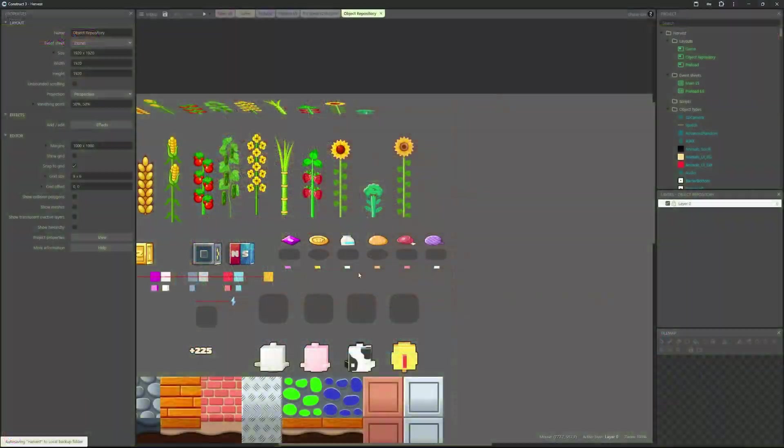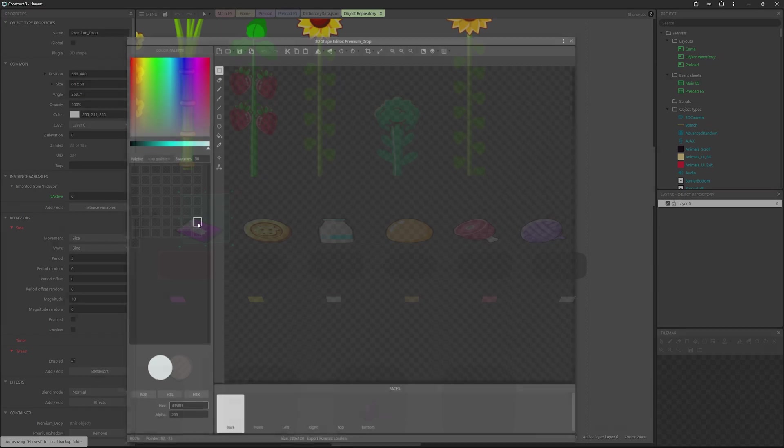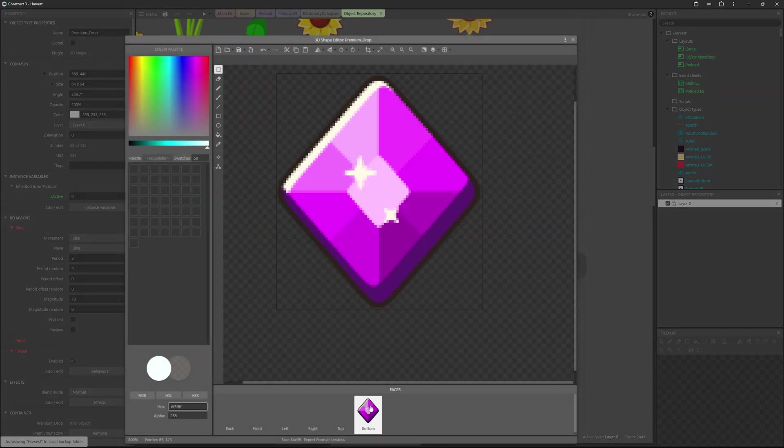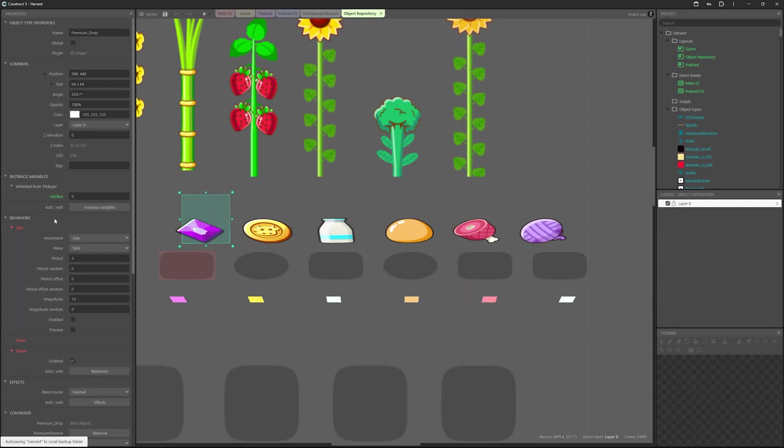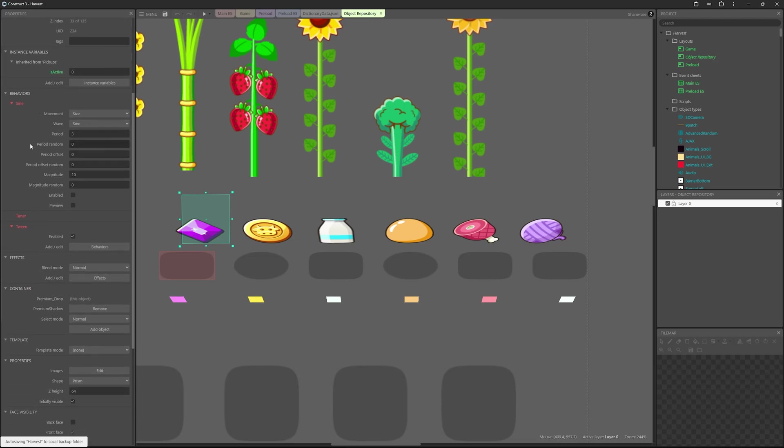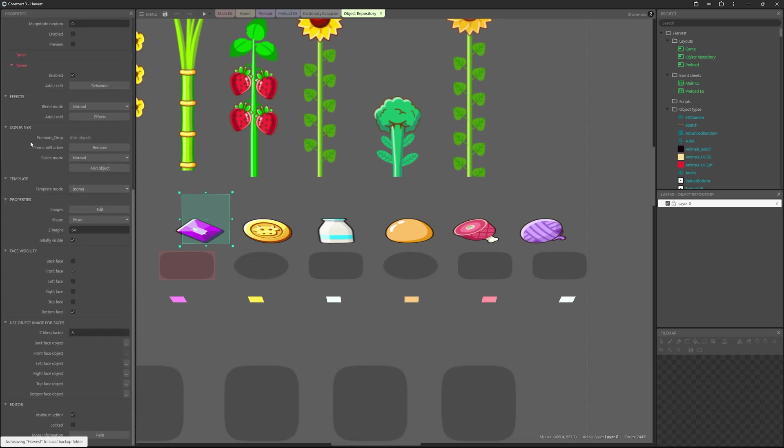One thing I ended up doing is I went for a more merged approach, where I combined 3D and 2D to get more of a 2.5D look. So now a lot of my pickups are actually 2D sprites, but they're attached to a 3D object, which is called billboarding.